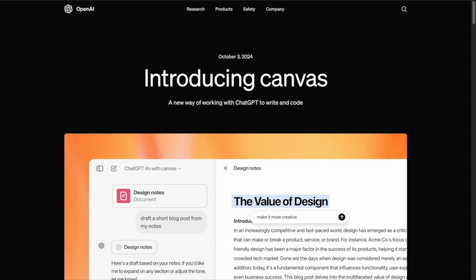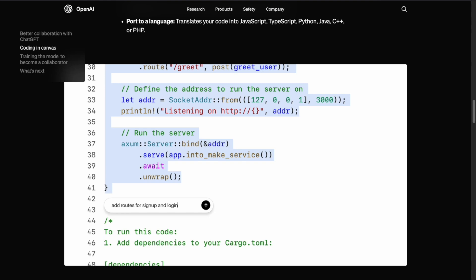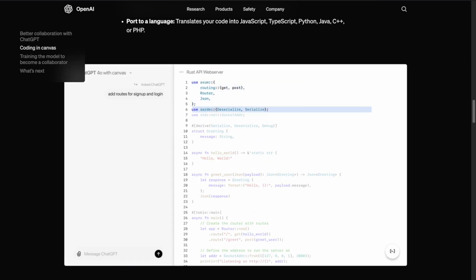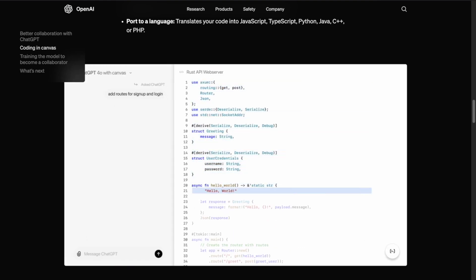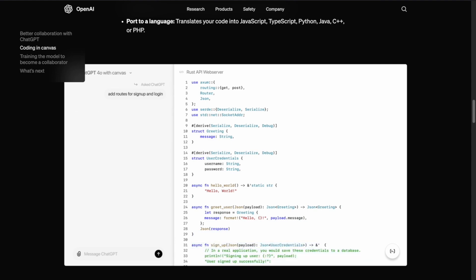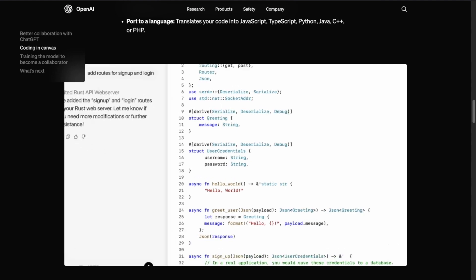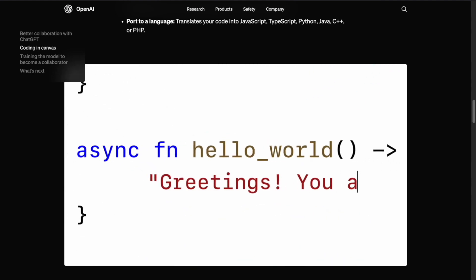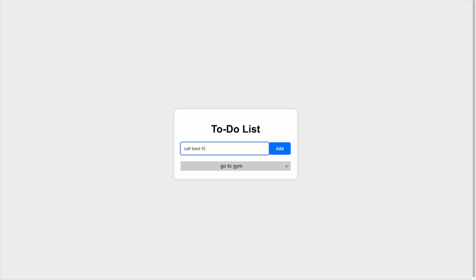That's where OpenAI's new Canvas comes in. It's not just another update. It's a game-changing interface designed to help you organize code, get real-time suggestions, and debug effortlessly. So in today's video,